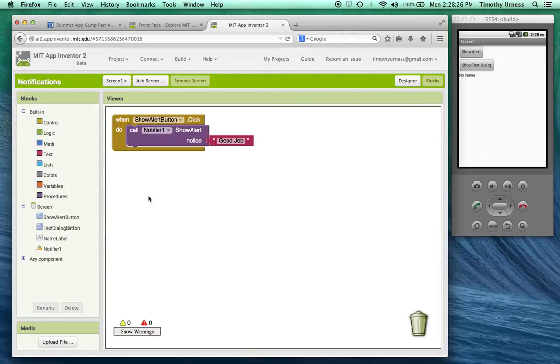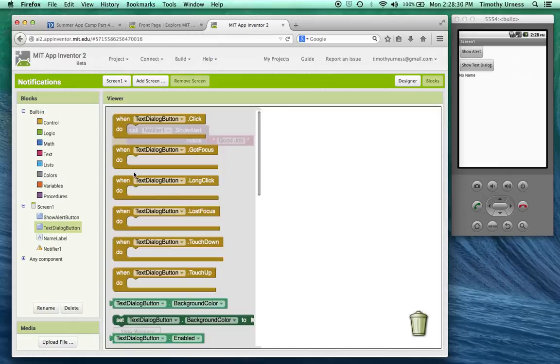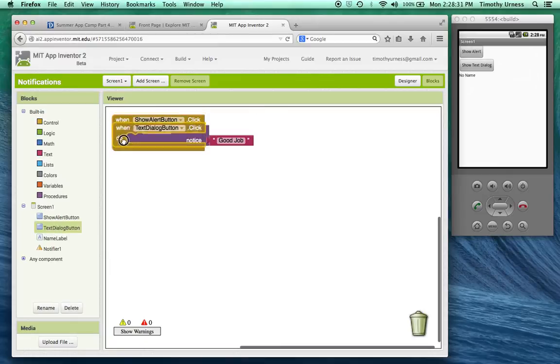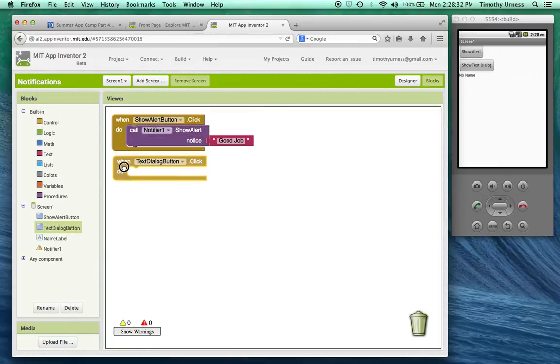The other thing we want to show is this idea of a text dialogue. So when the text dialogue button is clicked, so bring out that event handler.